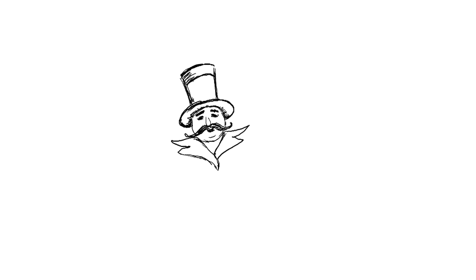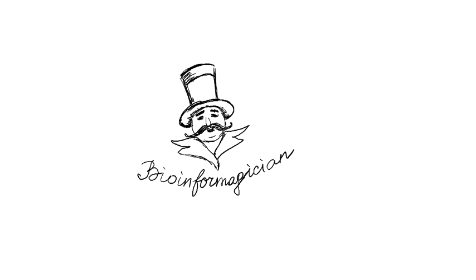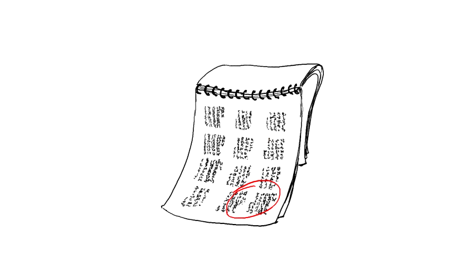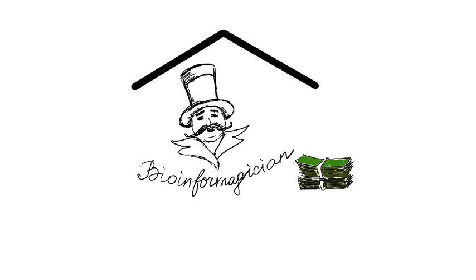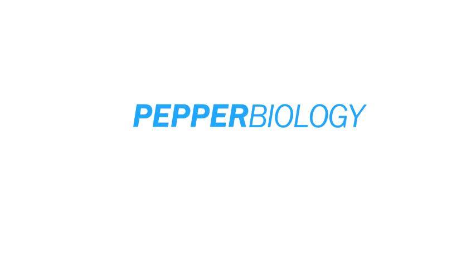But not every lab can afford a bioinformatician in-house. Typically, labs need bioinformaticians only at the final month or two of research, which can last for years. And during those years, they would be forced to pay, month after month, the salary of a brilliant but idle bioinformatician. That's why bioinformatics is a service which labs prefer to outsource, and it's also a service we happen to do very well.